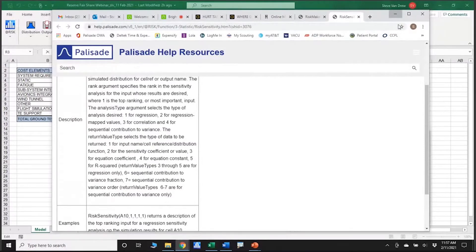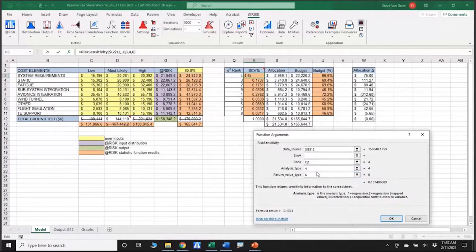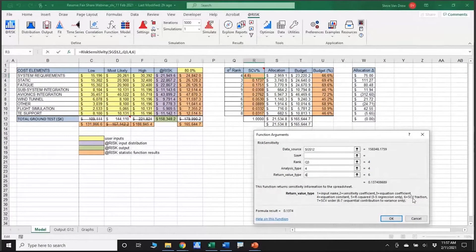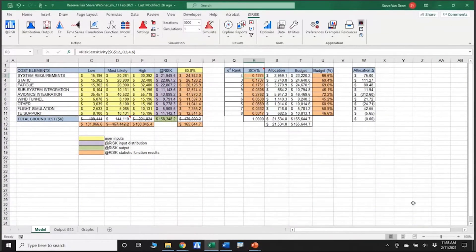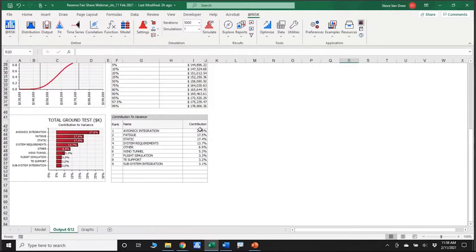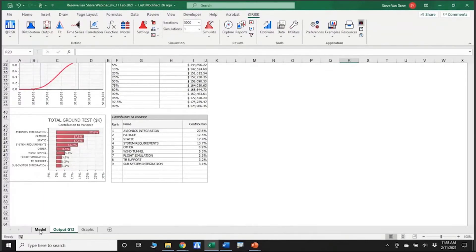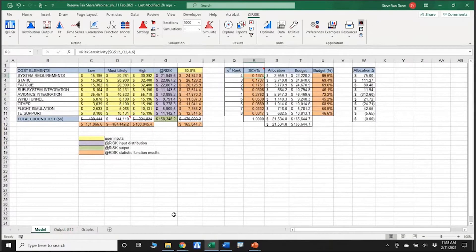I wanted to use contribution to variance — analysis type 4 — to do a similar approach as before. I also asked for return value type 6. The help description says SCV fraction is what type 6 is — SCV stands for sequential contribution to variance, which is the tornado diagram approach used in my run. The one that threw me for a loop was the rank parameter. I wasn't sure what it wanted until I looked at the output and noticed the ranks were one through nine.